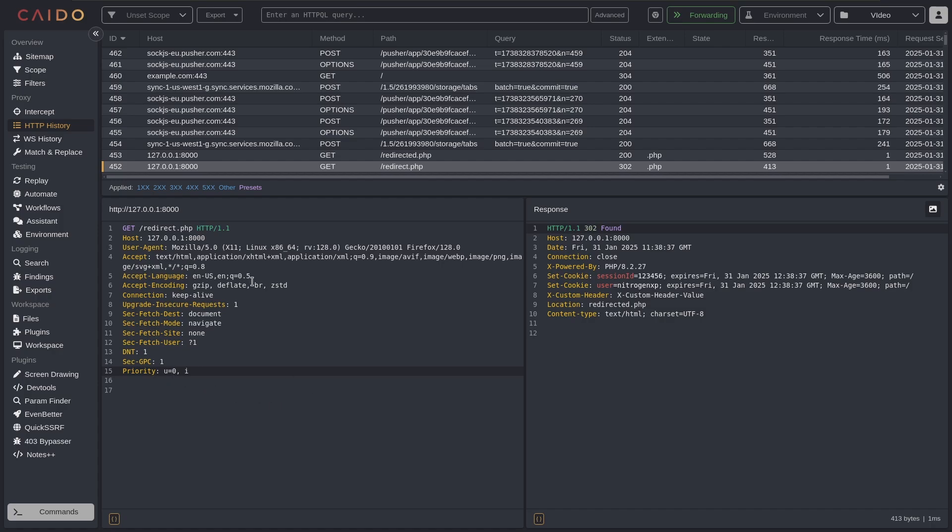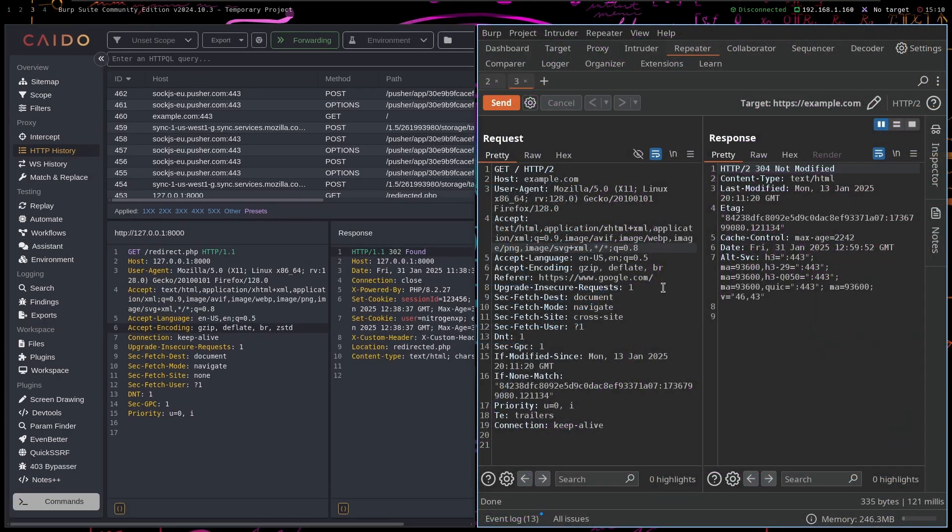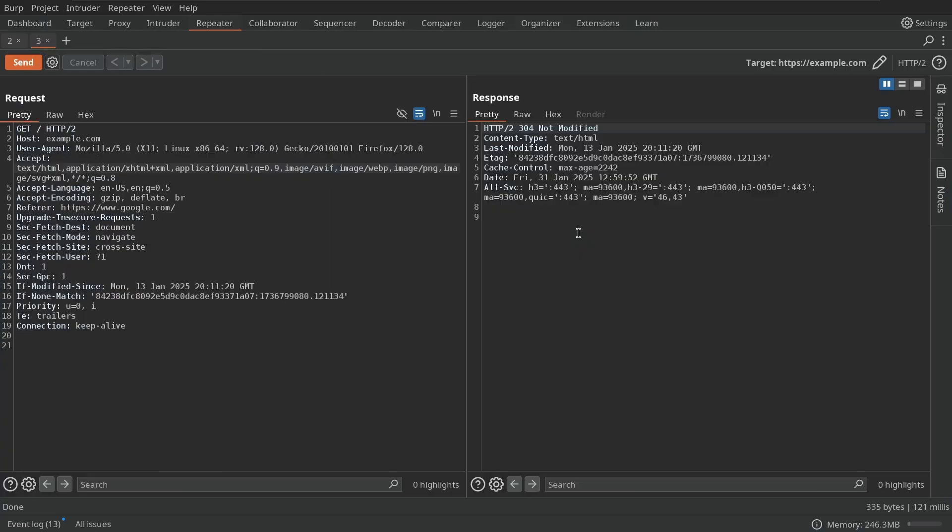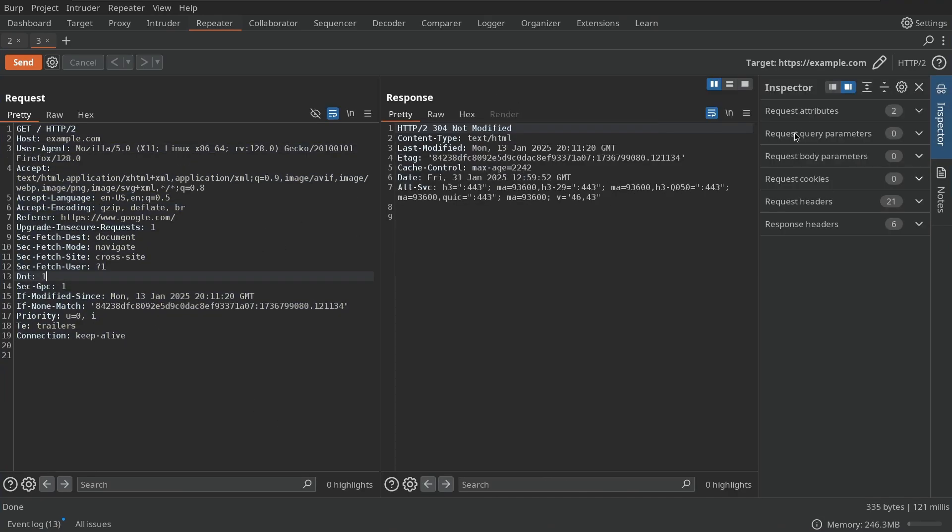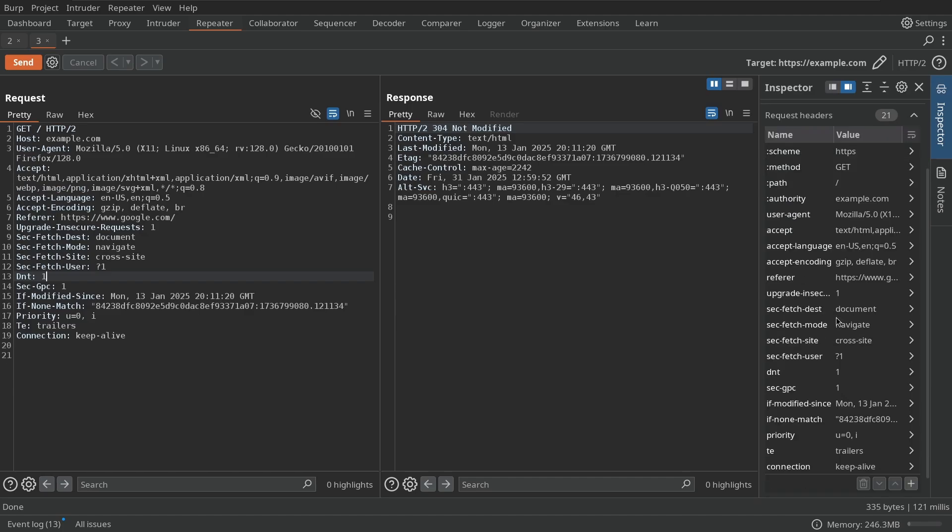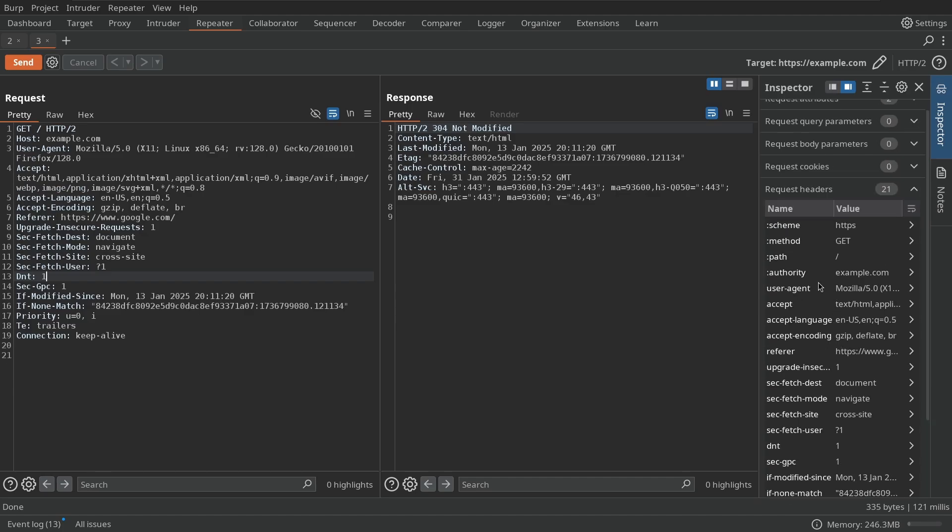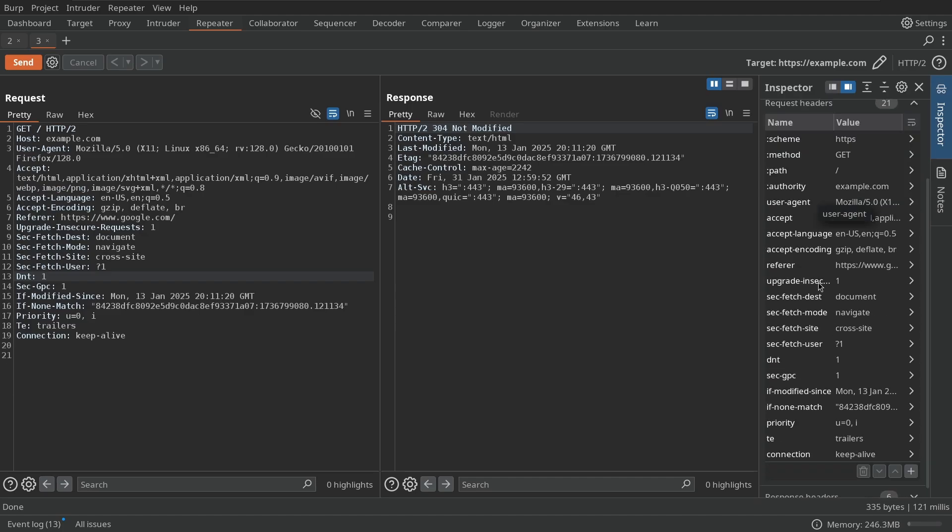So if they have done that and they are really enjoying Caido, then sure, maybe Caido is better in that way. But there's just a lot of things that Caido is missing that Burp Suite just has. So for example, if I want to inspect and edit all of the headers, I can go to Inspector and I can see all of the headers here.